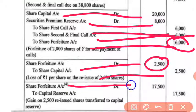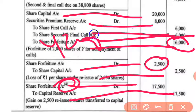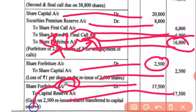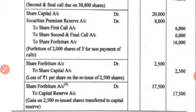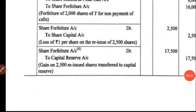Now we have to calculate money on forfeiture — working note number 4 will show everything. We had 3,000 shares profit but only 2,500 shares were issued, so we multiply accordingly. Is it clear? Any problem till here? Note down this.